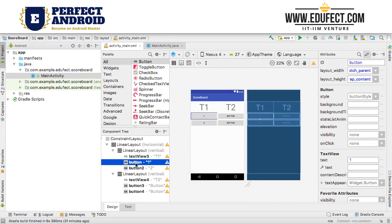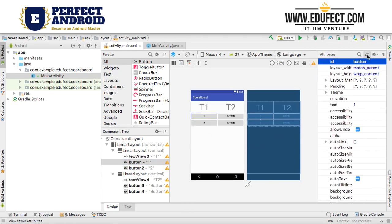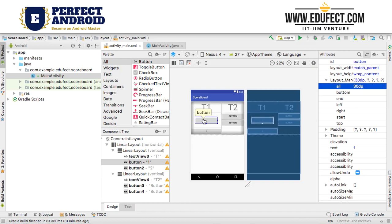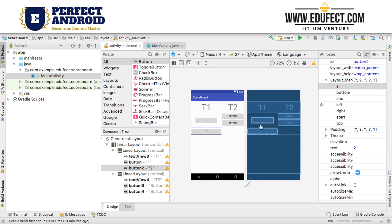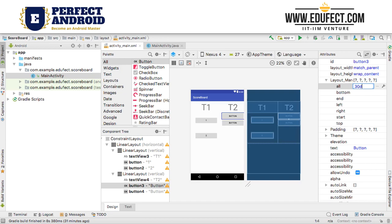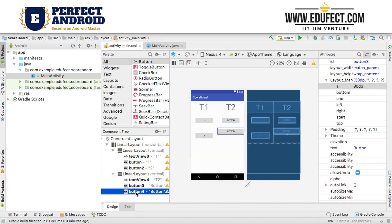Now we want some more properties on these buttons. Suppose we want the buttons to be slightly more centered, so let's give them a layout margin. I will give it a 30dp layout margin — you can see this creates margins on all sides of 30dp. Same thing I will do to the other button — a 30dp margin. Button 3 and 4 again we will do the same thing so that they look the same.